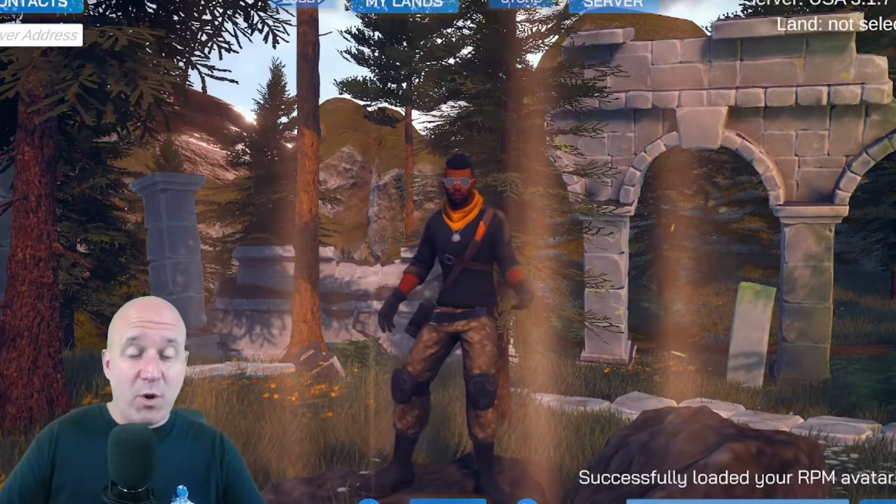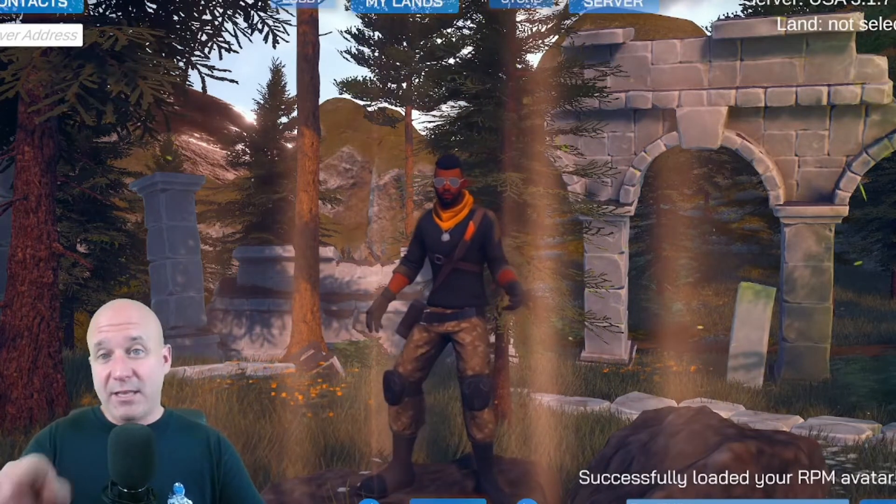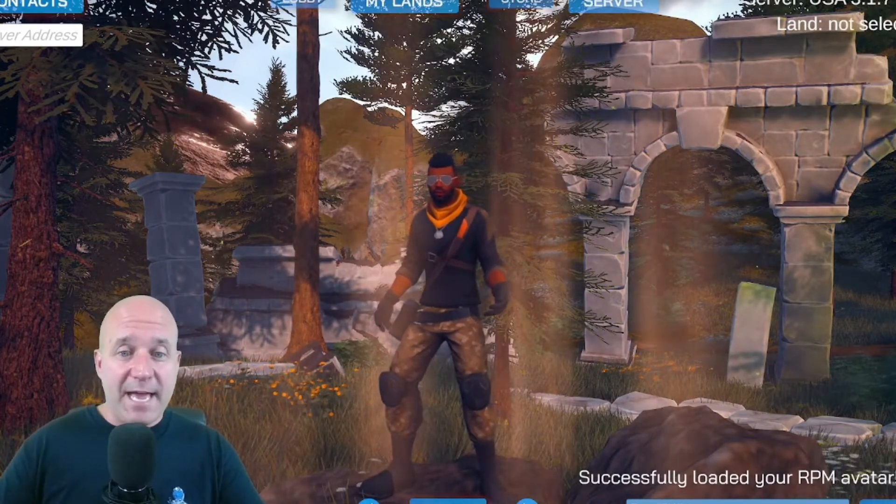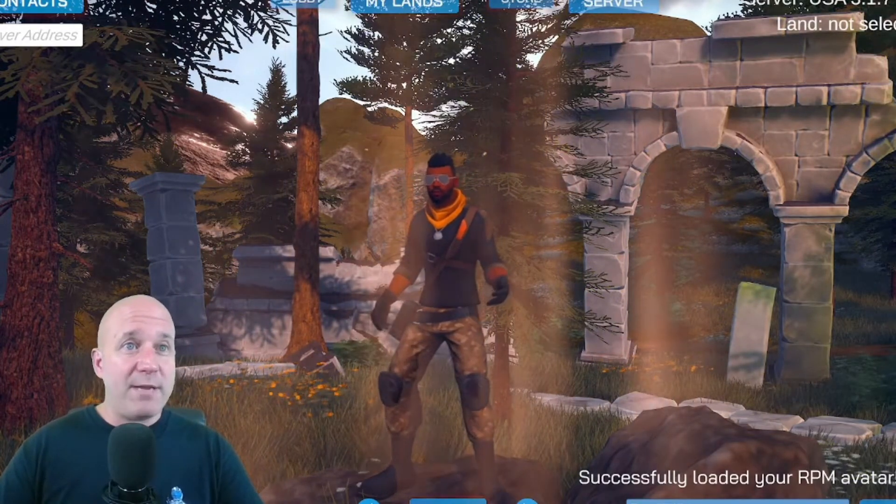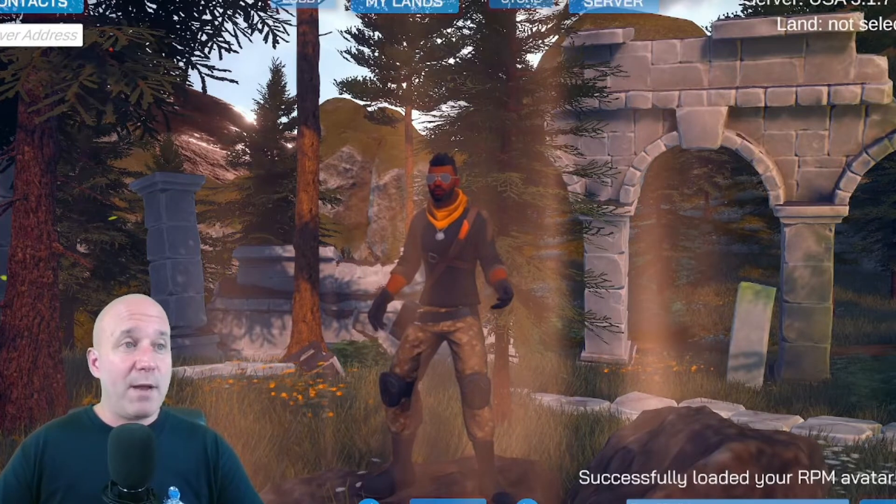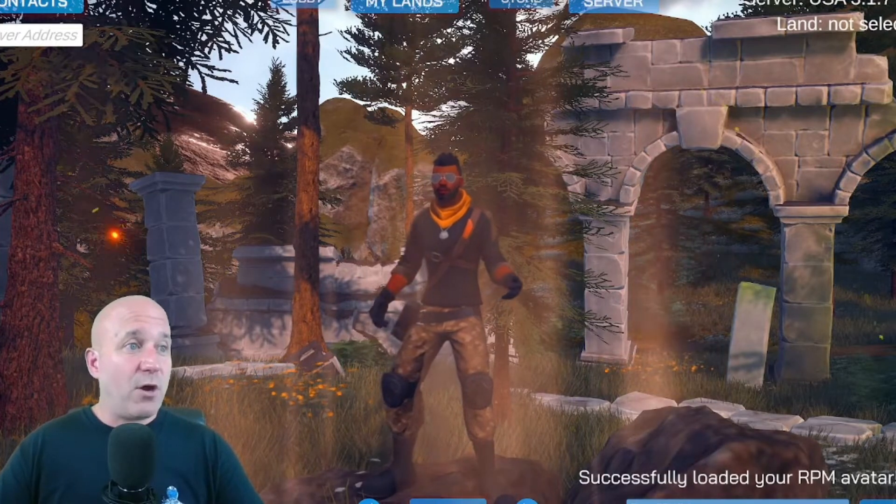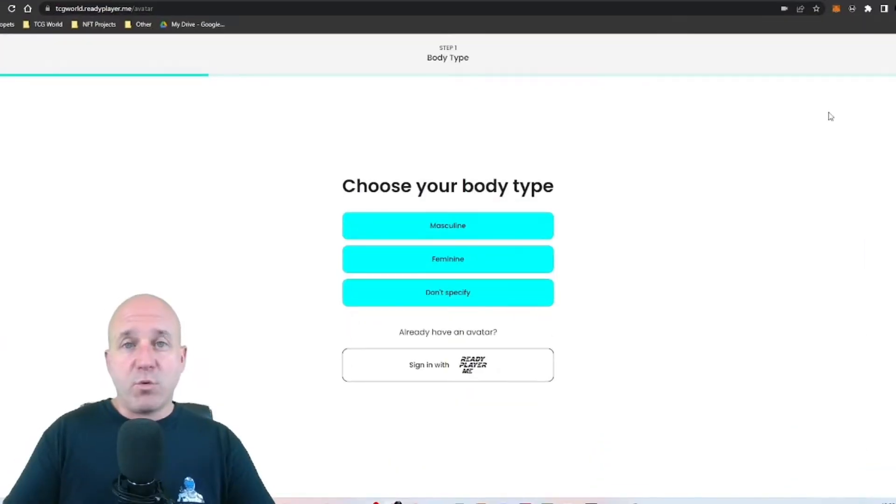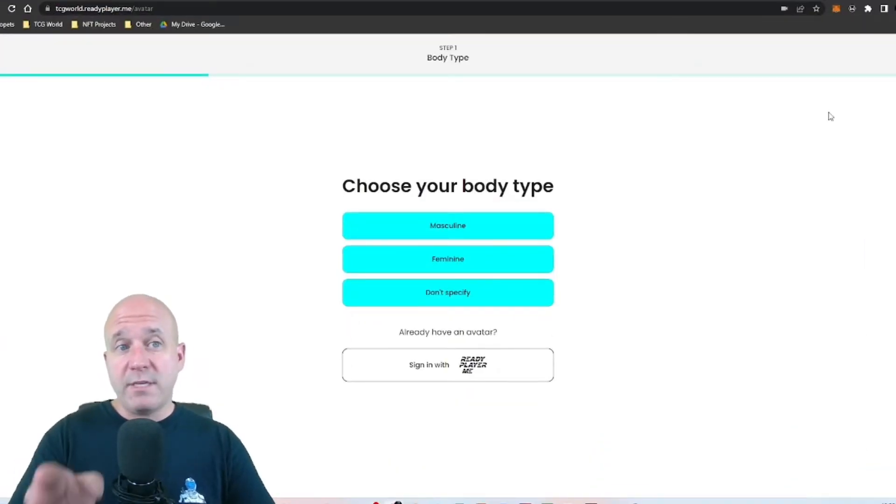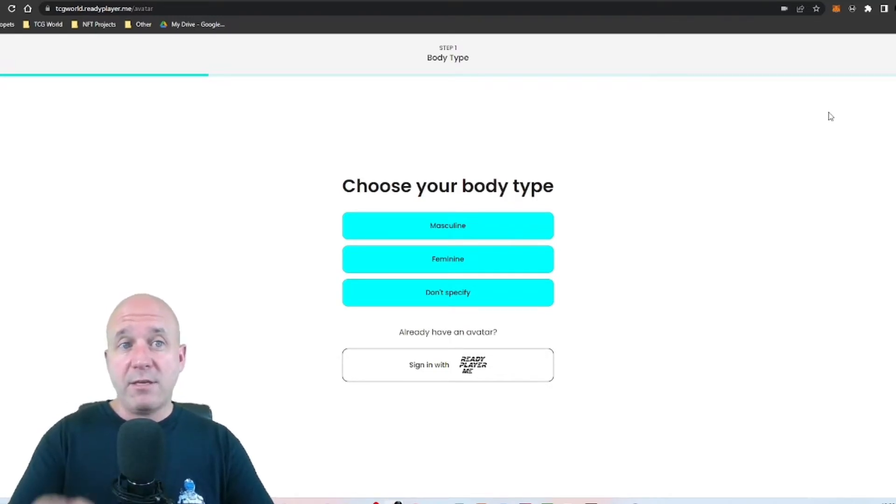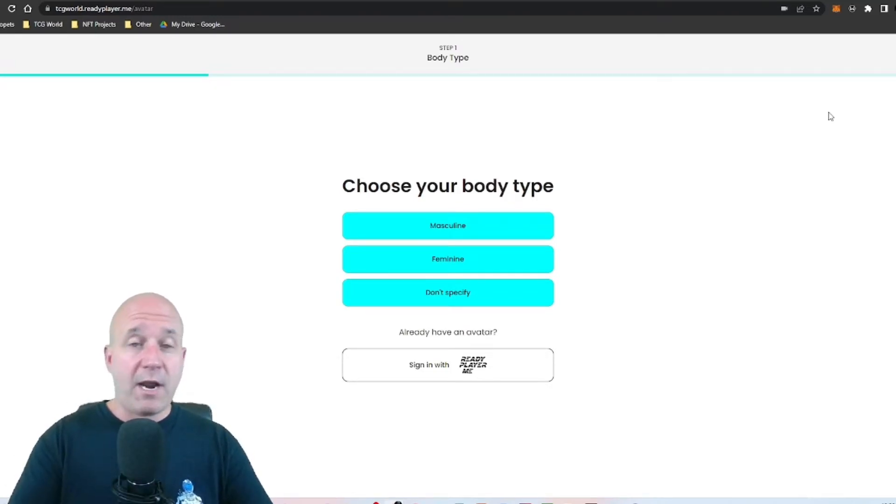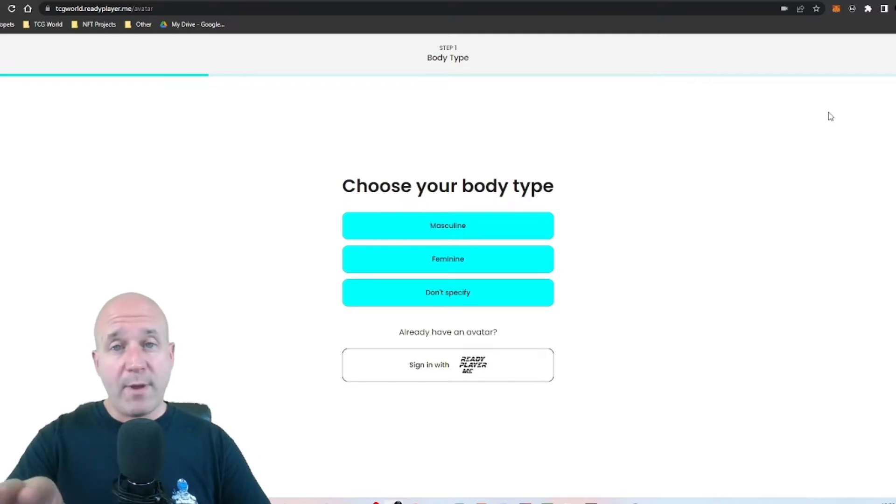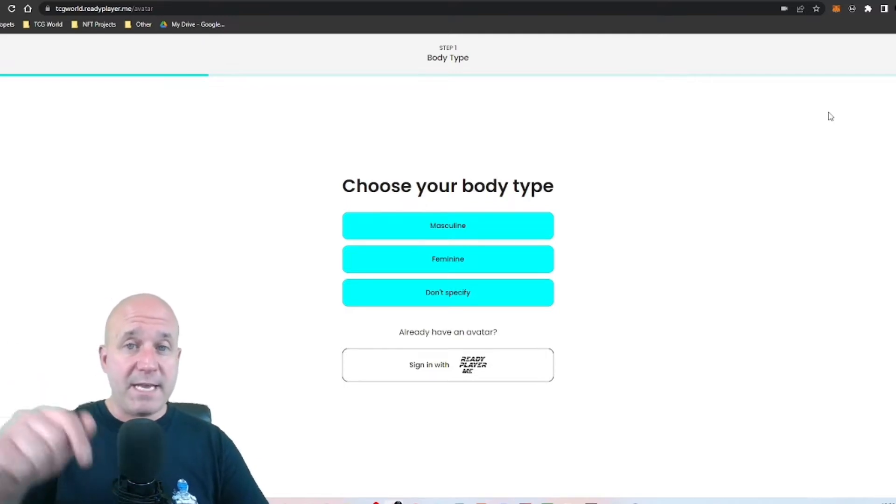So first, before we get into the world and load up our avatar, I'm going to show you how to do that on the Ready Player Me website. So let's go ahead and jump into it. The website is TCG World dot ready player dot me. I'll leave the link down below, don't worry about writing it down, it'll be down in the description.